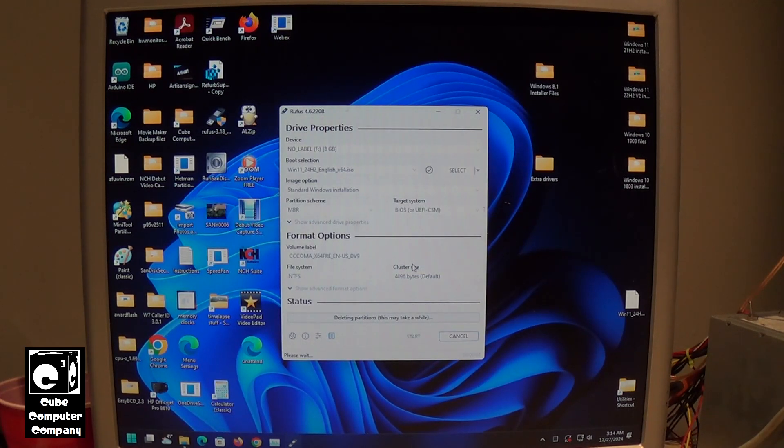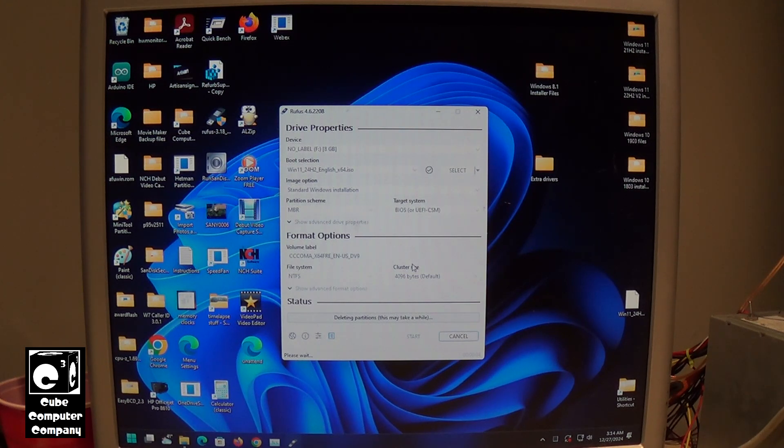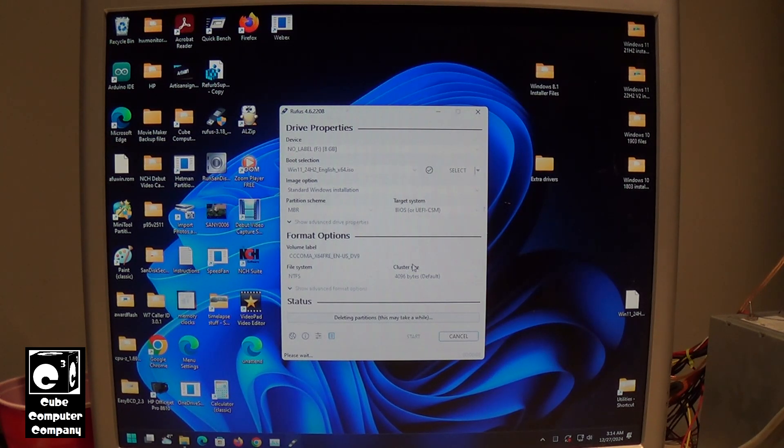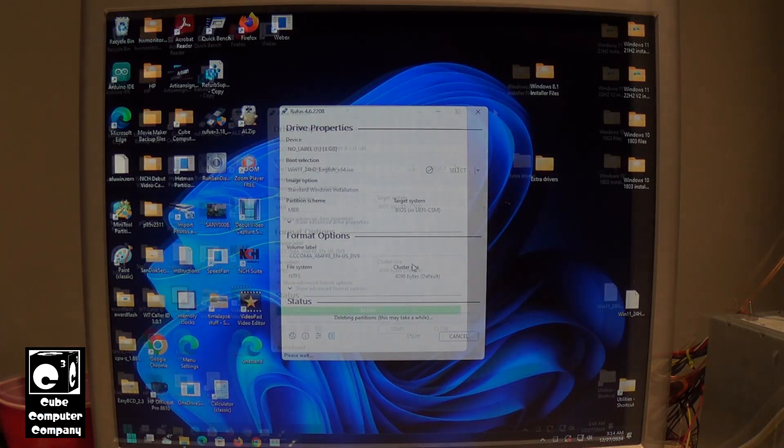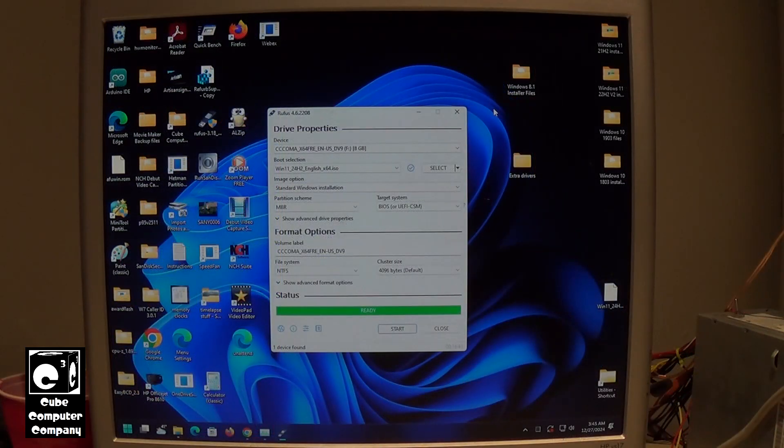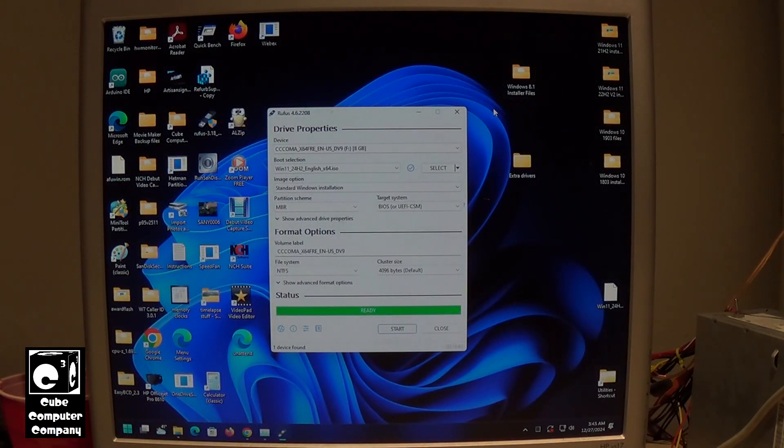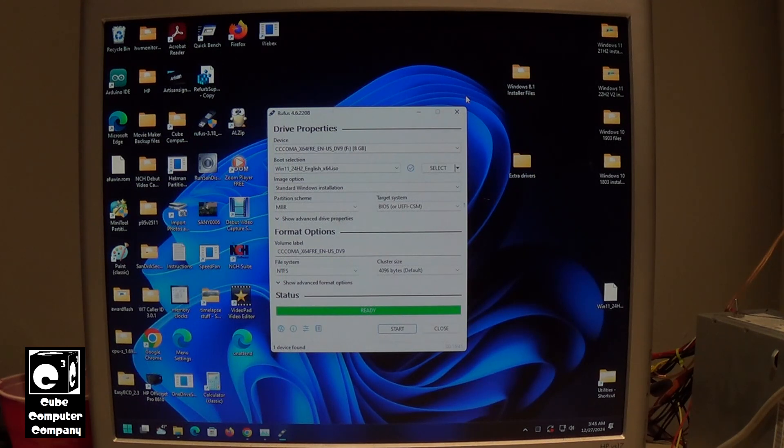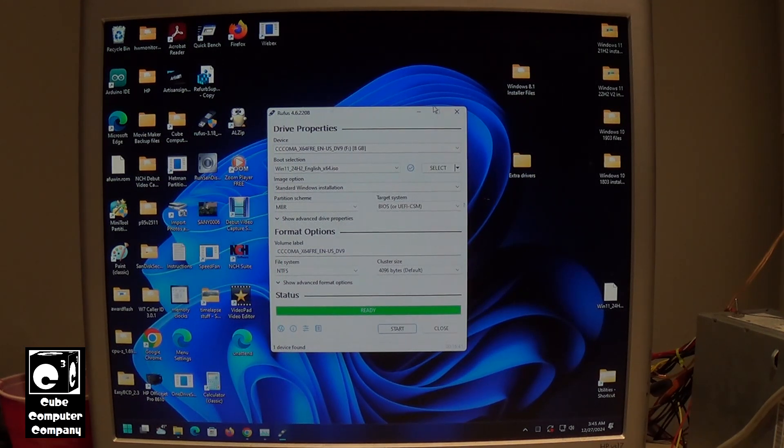It's going to warn us that all data on the device will be destroyed. We're OK with that. We'll select OK. So this may take a few minutes, but once it's done, your flash drive will be ready to go. OK you can see we are finished. So that means our USB drive is now ready for installation.